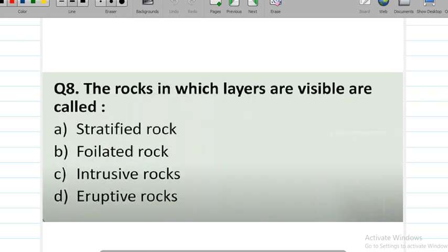Question number 8: rocks in which layers are visible are called what? Mainly we have three types of rocks geologically: igneous, stratified, and metamorphic. Stratified rocks form layer by layer due to transportation forces like wind, river, or sand. These are the rocks with visible layers — option A.